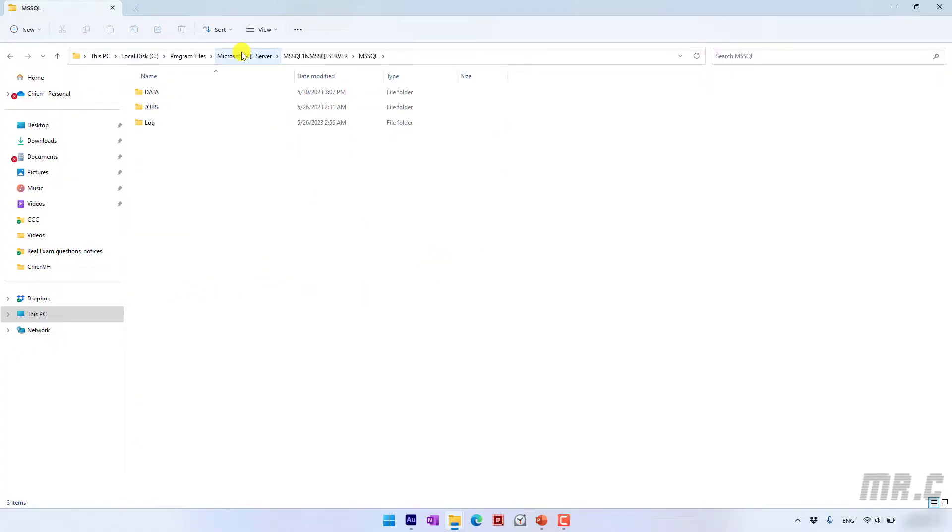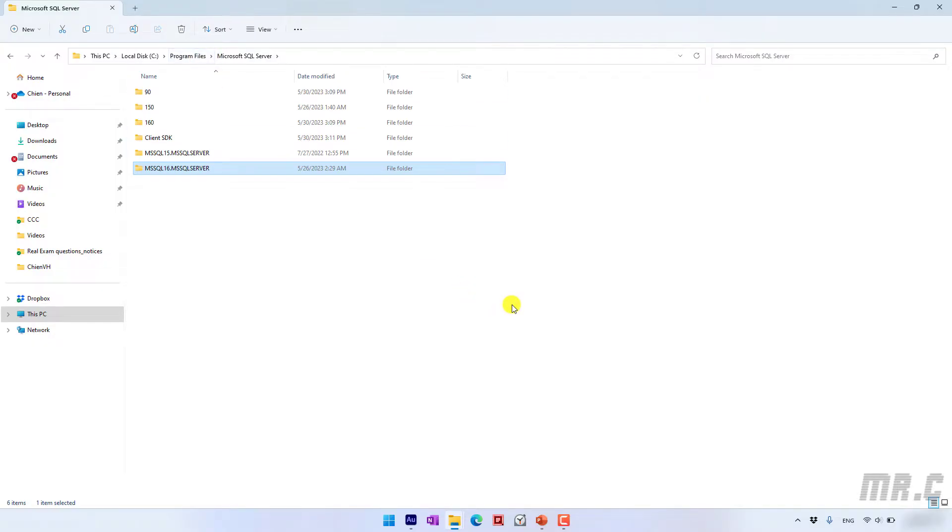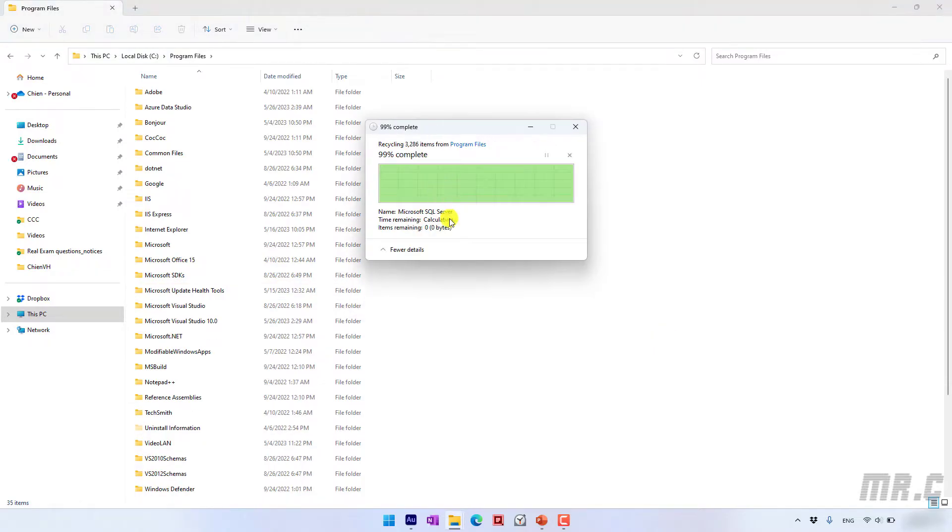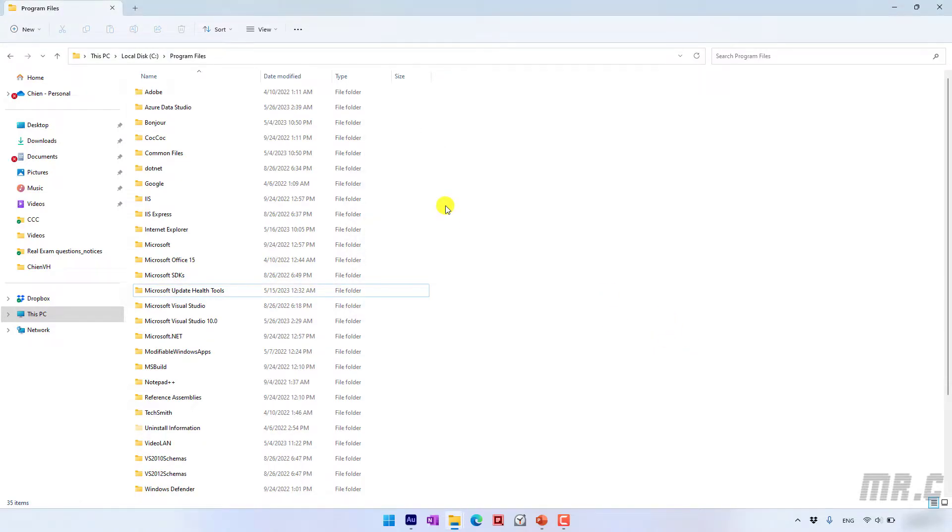It contains some log, some jobs you already performed in the system. So you can go ahead and try to delete this folder. Yeah, it has been deleted.